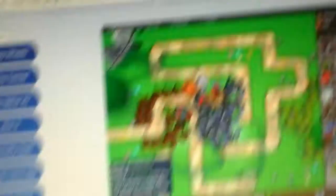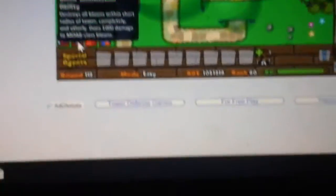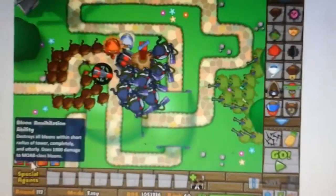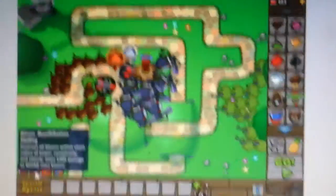So here we are, Easy Mode, and this is probably going to be the highest round I ever get to for right now.